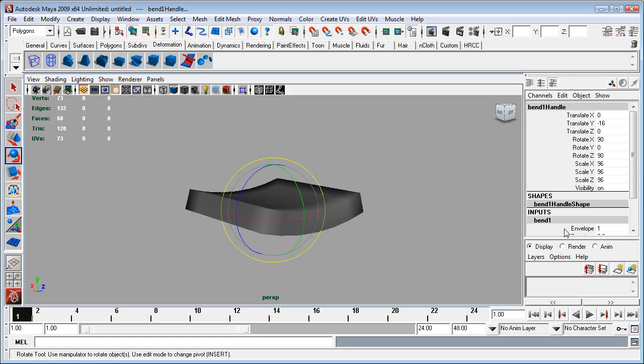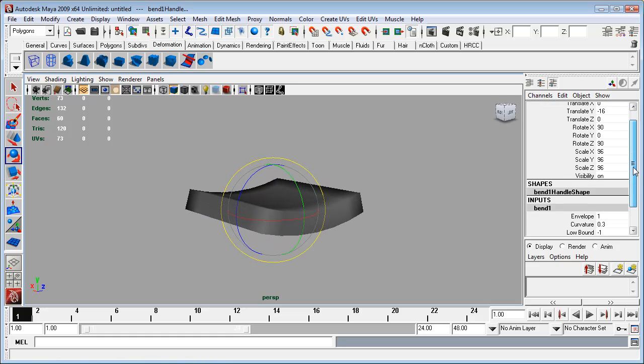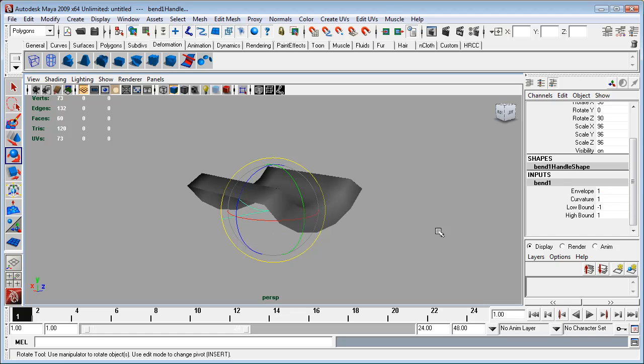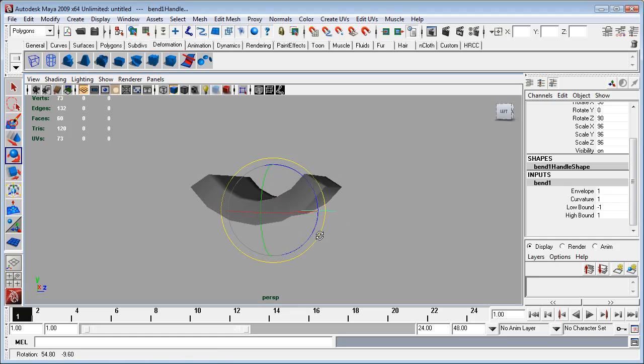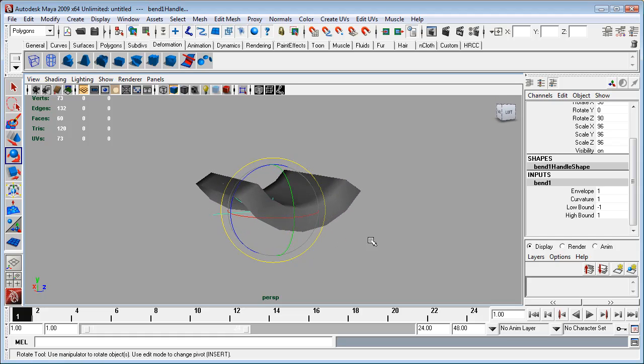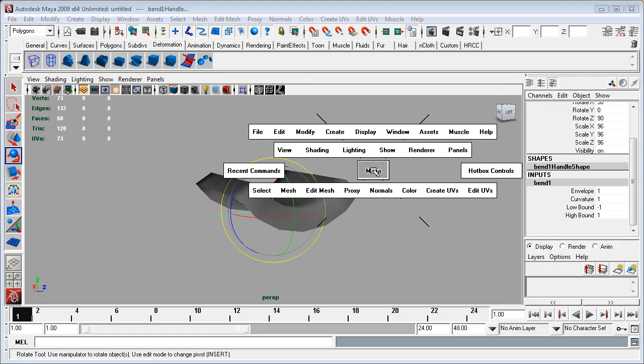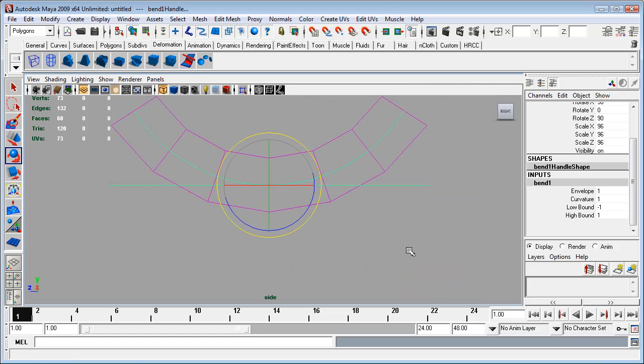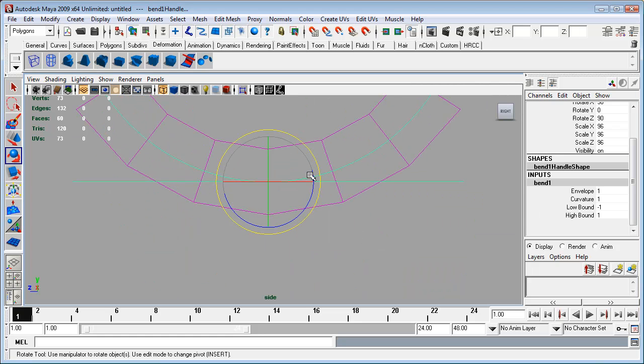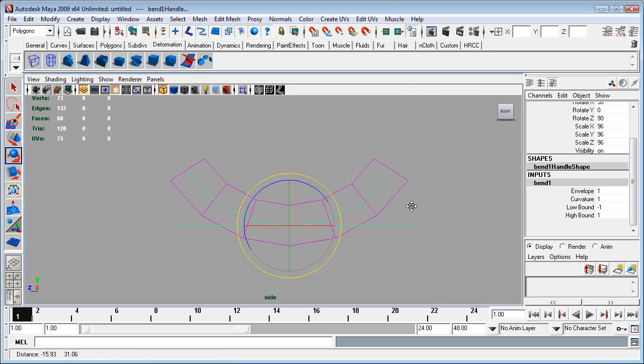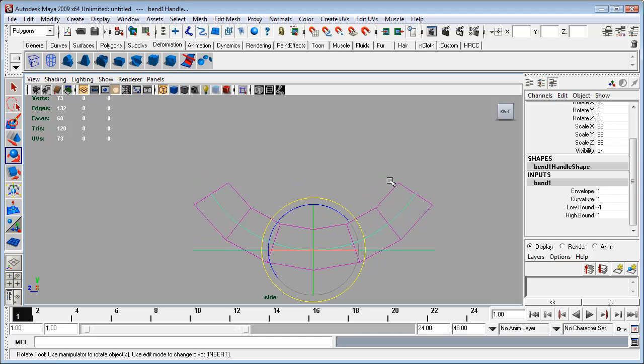So we will turn that to 90, and there we go, we've got the curvature going the right direction. And then we'll go down here and we can turn the curvature up to something like, well, we'll try one. And there we go.